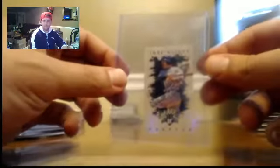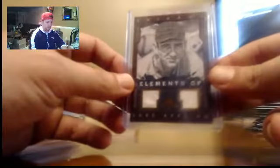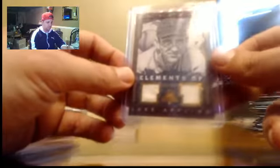Altuve mini, to 25. Luke Appling Duel Relic, number to 99.